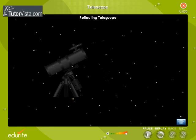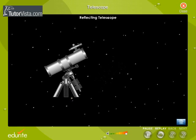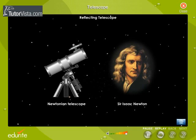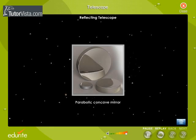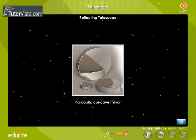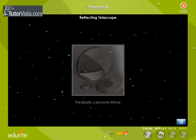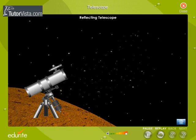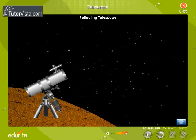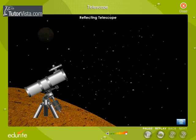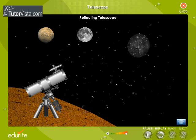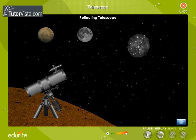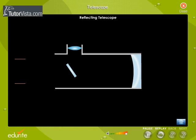The Reflecting Telescope, also known as the Newtonian type of telescope, was first designed by Sir Isaac Newton. In the reflecting telescope, the objective is replaced by a parabolic concave mirror. A reflecting telescope is used to view objects such as planets, the moon, star clusters, galaxies, nebulae, and multiple star systems.